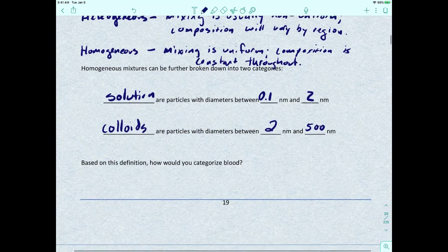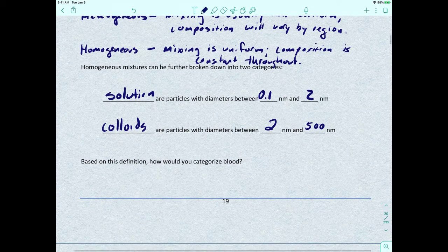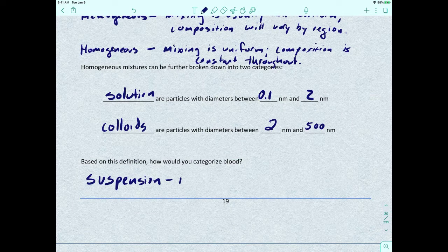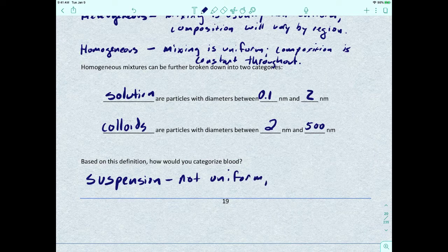If we want to categorize blood, blood would actually be a suspension, because blood is not uniform and it also contains larger particles like proteins and nucleic acids.